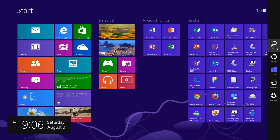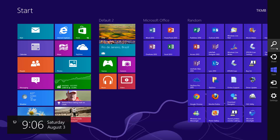This charms bar actually serves a huge purpose within Windows 8. It does quite a bit, starting with the search. Let's go ahead and do a left-click over the search.